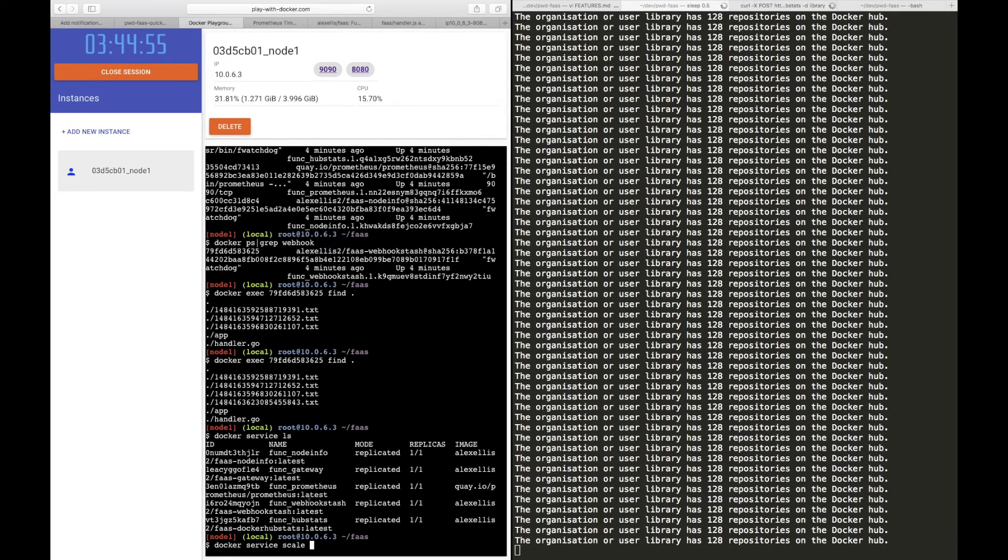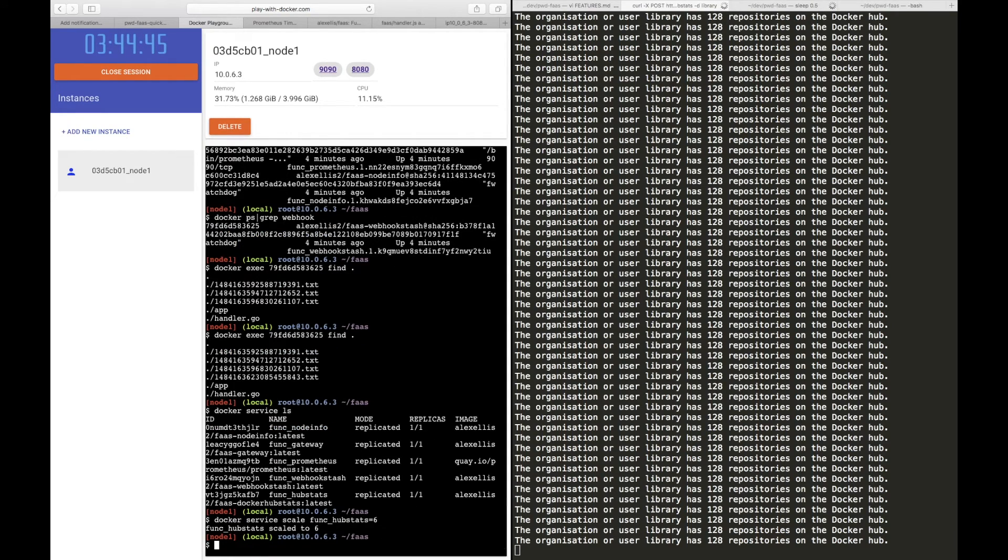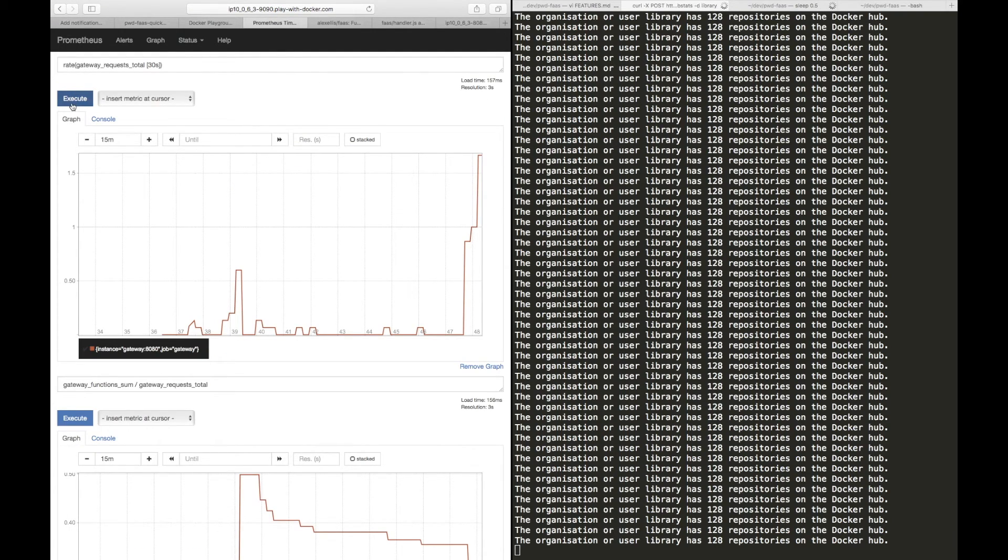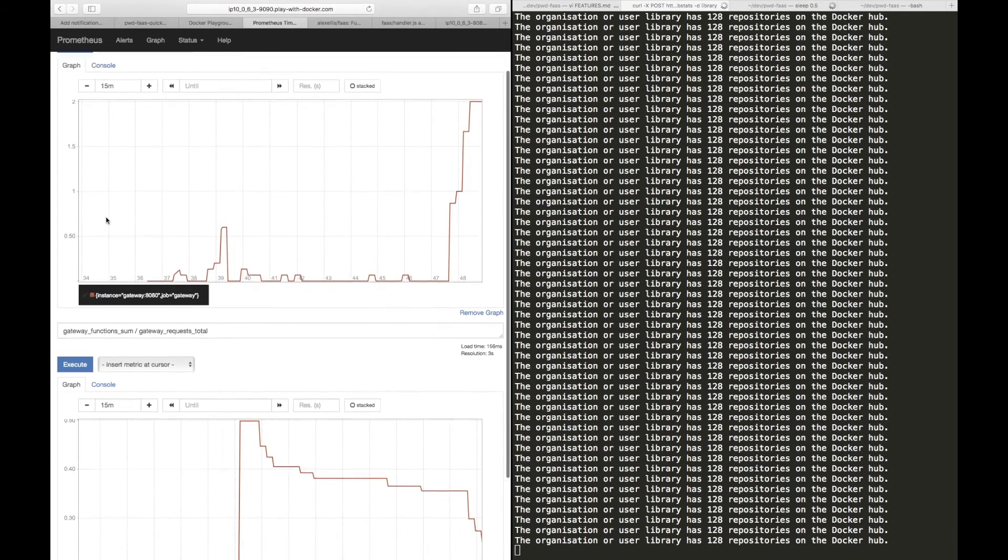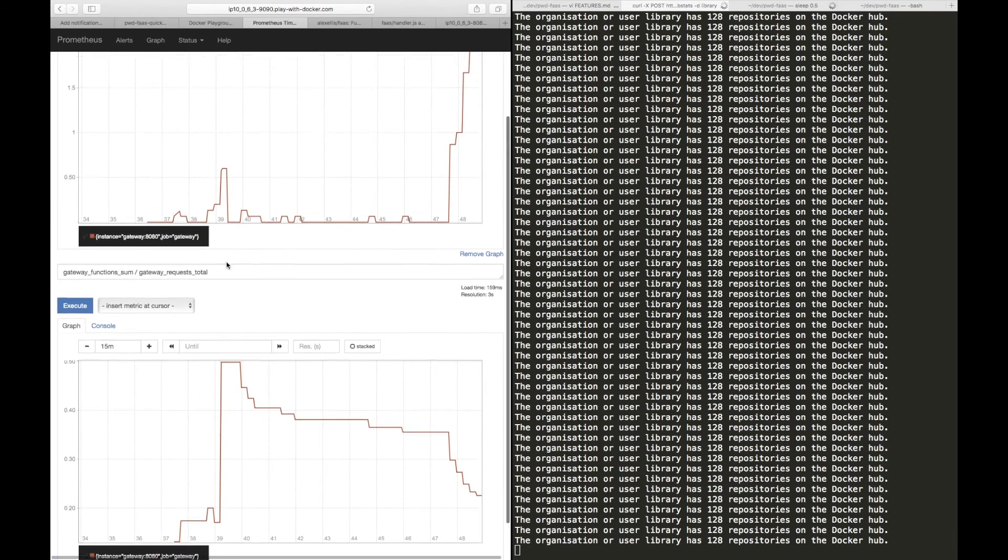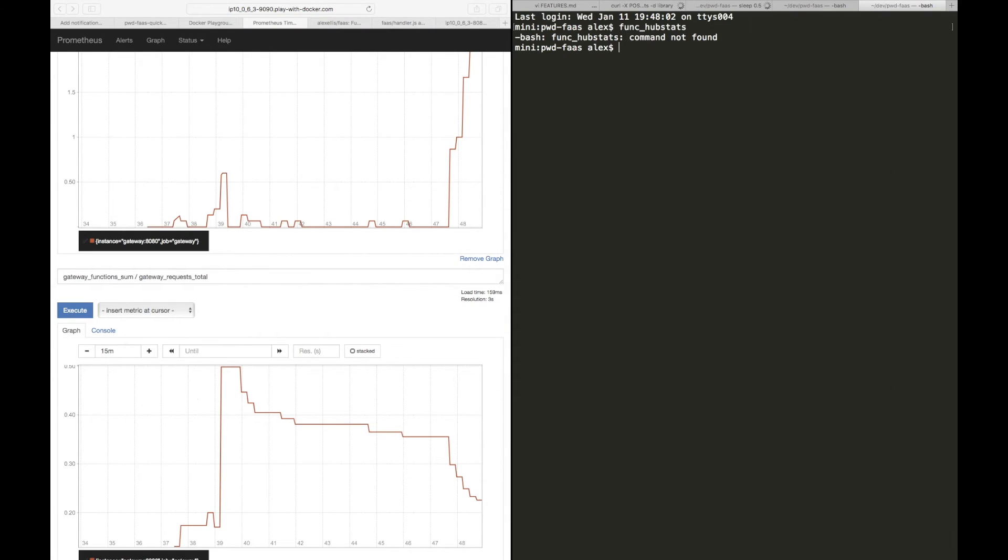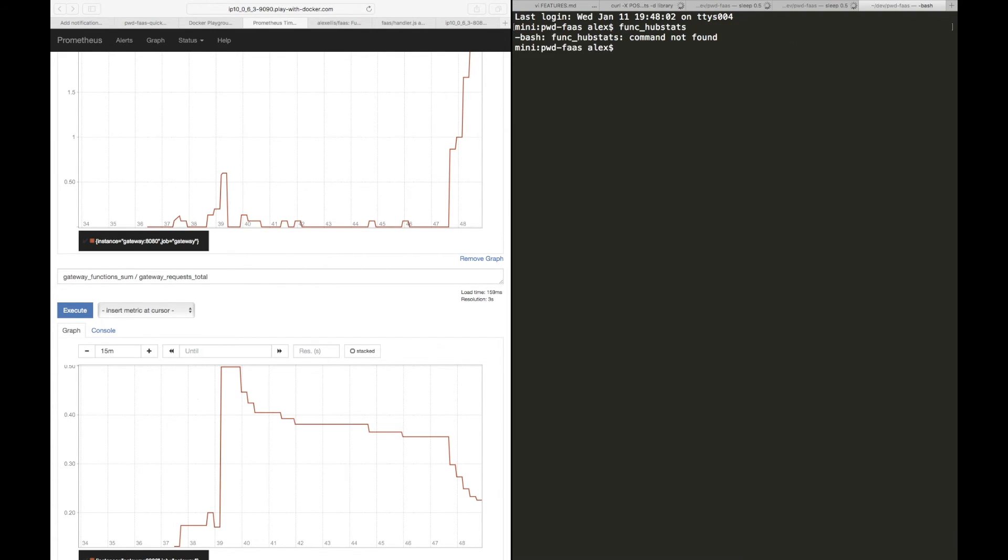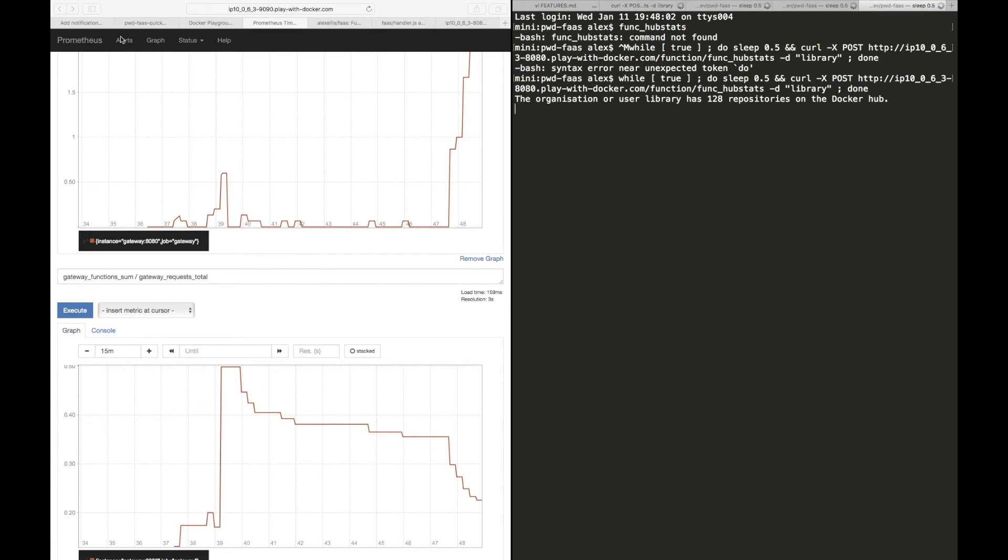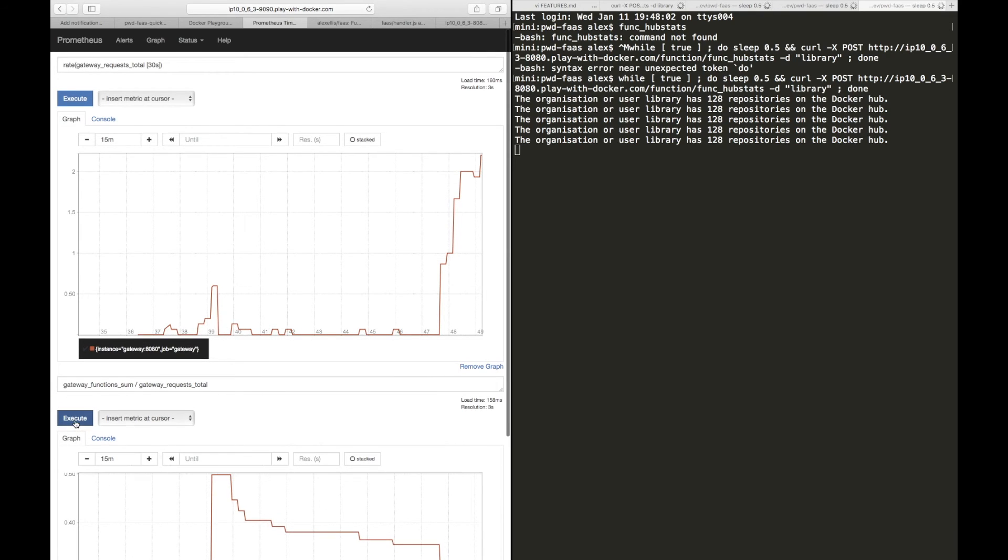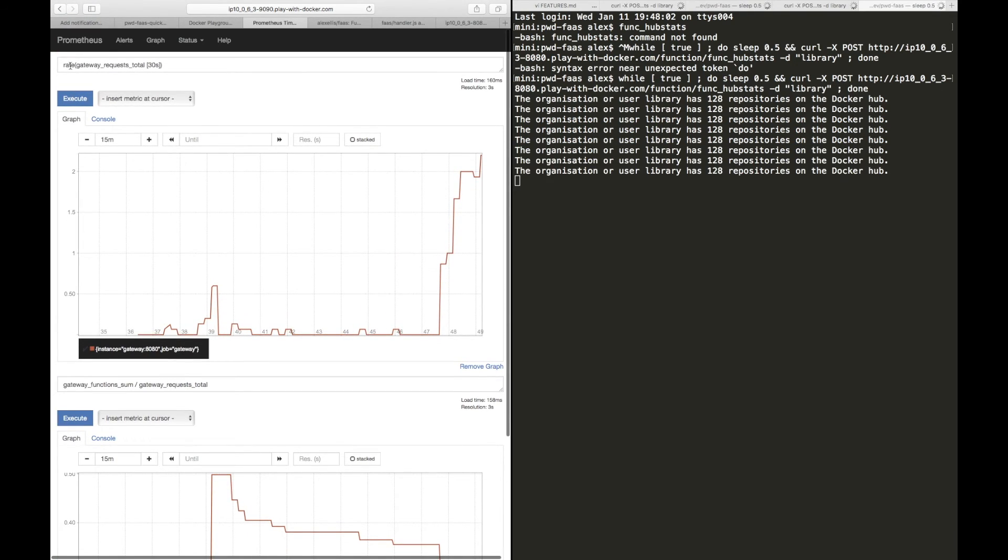And once we get over that 15 second lag, we'll see everything increasing. And down here even the invocation time seems to be getting smaller. So remember we had 15 CPUs, perhaps we could scale one of these services, it might give us better performance. So we know that we're using hub stats, and let's scale it to something like six.